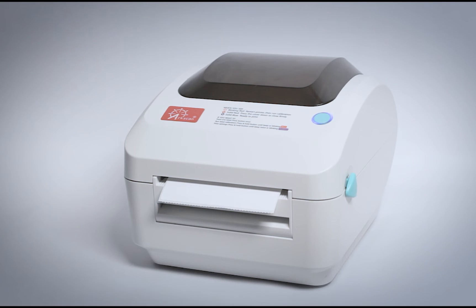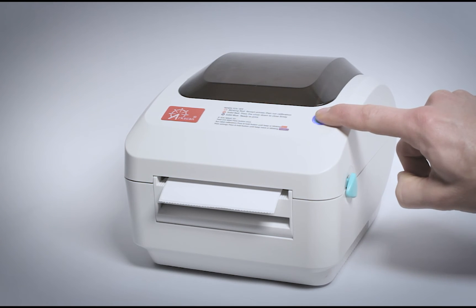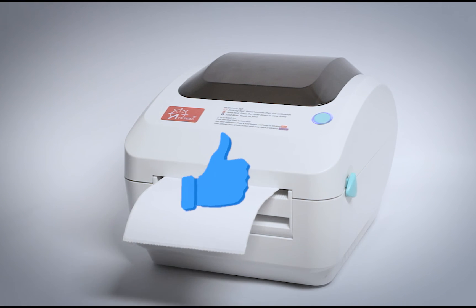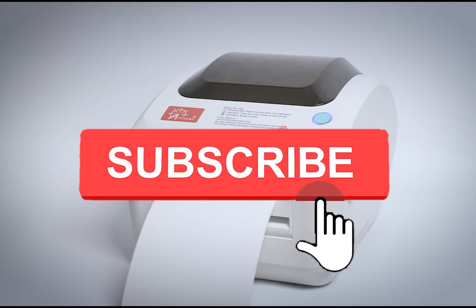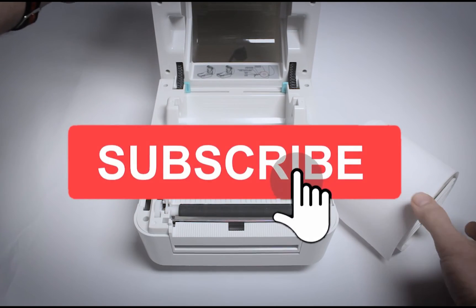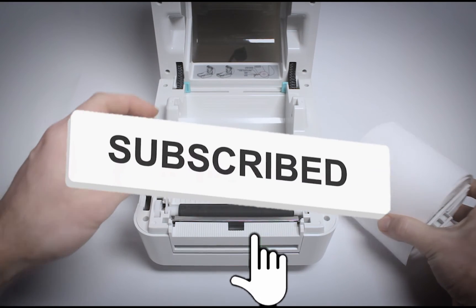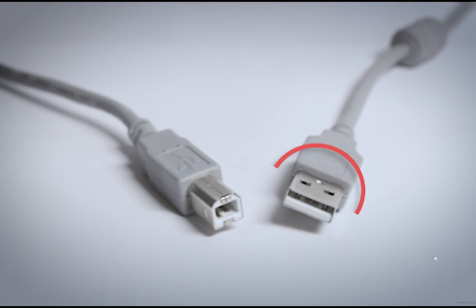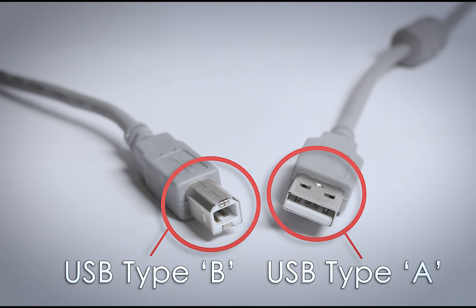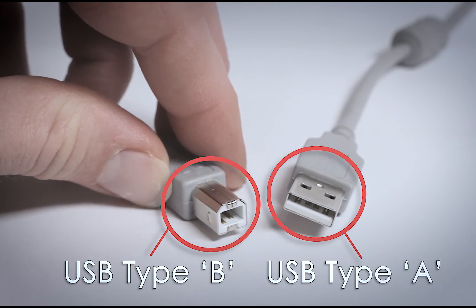If our content has been helpful, please give us a thumbs up. Be sure to subscribe to our channel where we will continue to offer free tips and help for our label printer users.